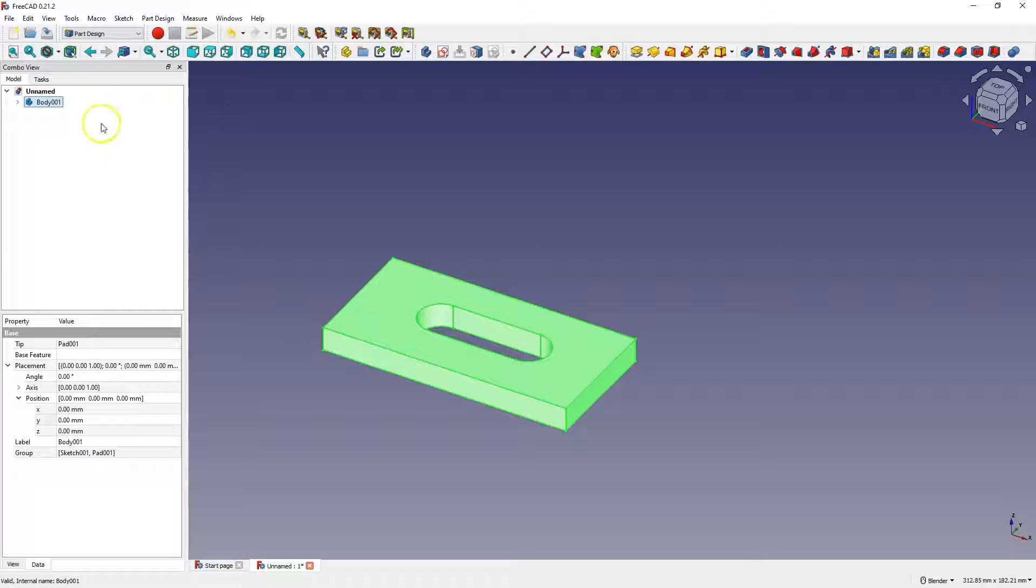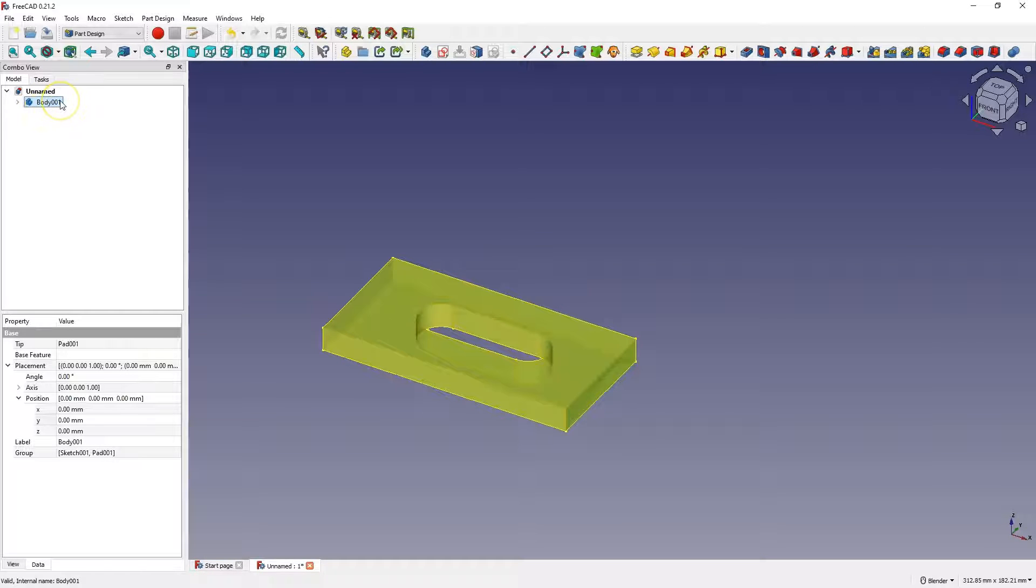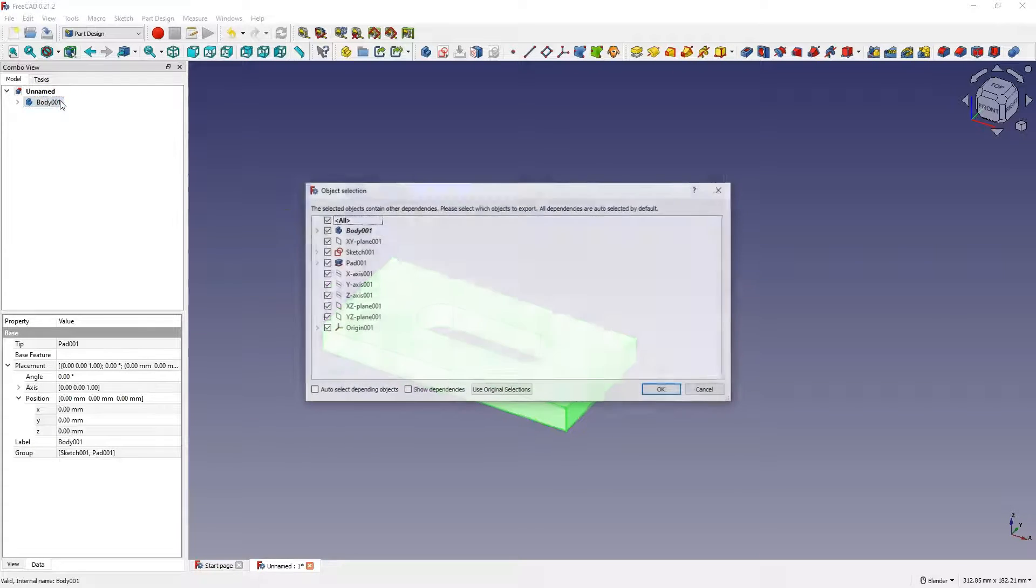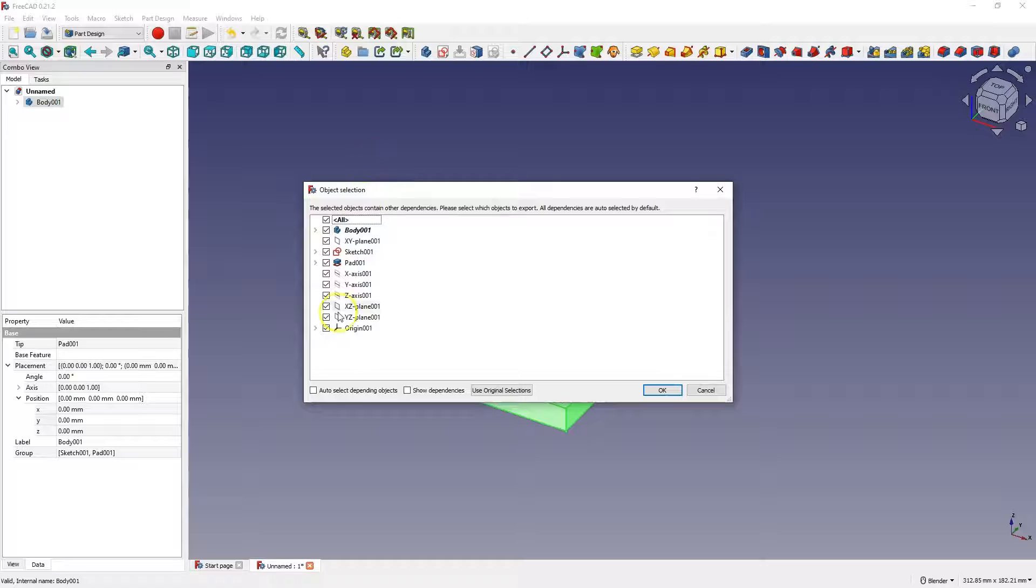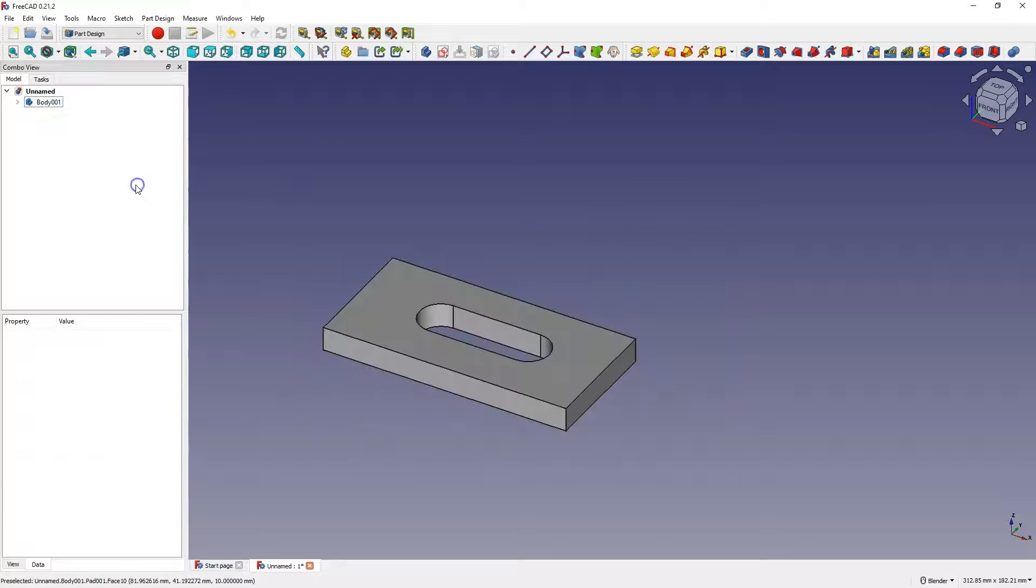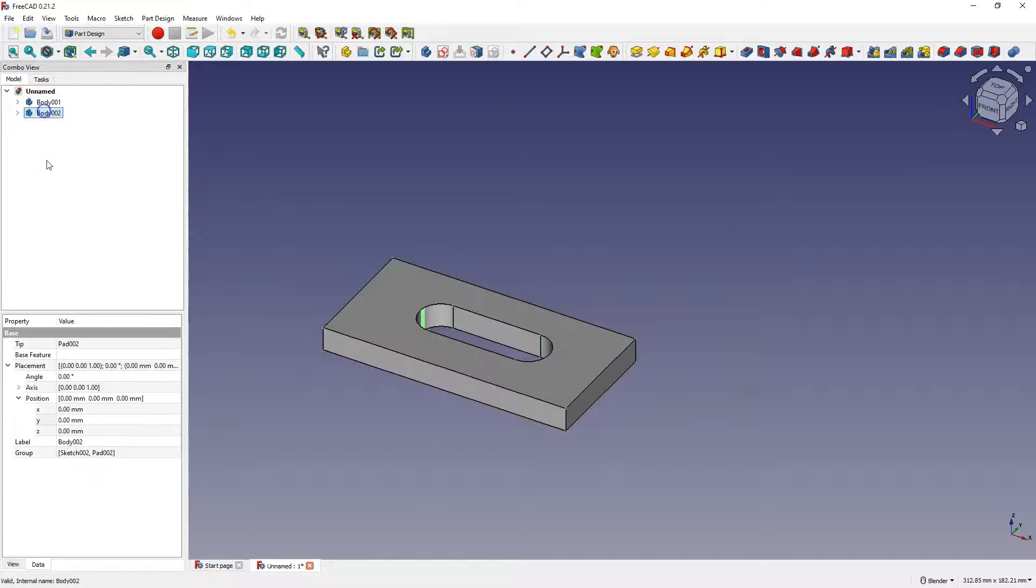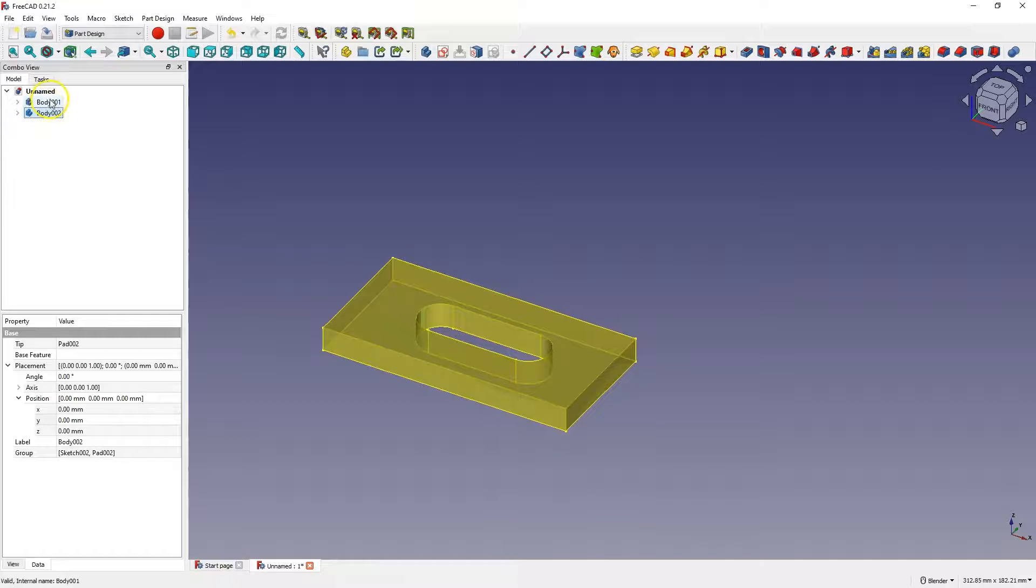Press Ctrl+C. A window appears here to copy all the elements of this solid. Okay. Press Ctrl+V here. As you can see, a second body has been created in this project. We have two bodies in one project.